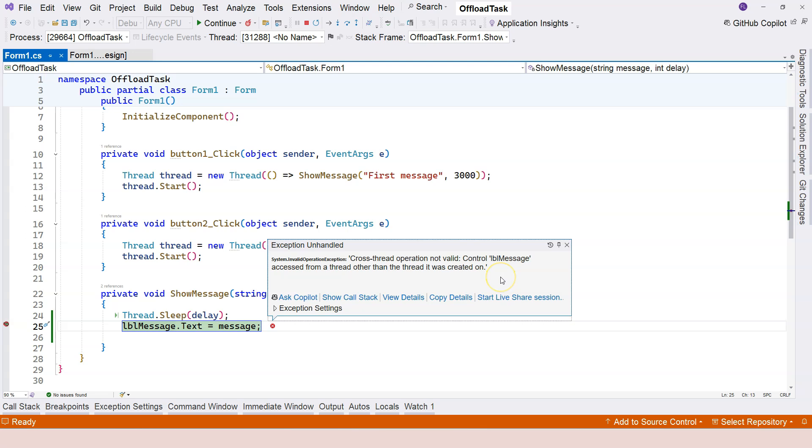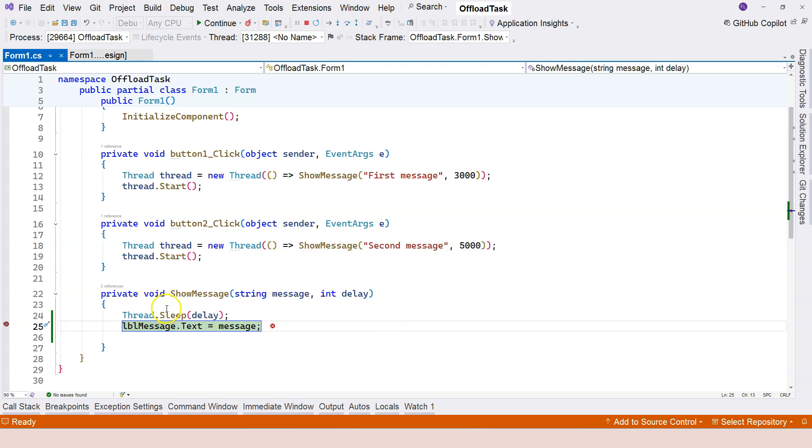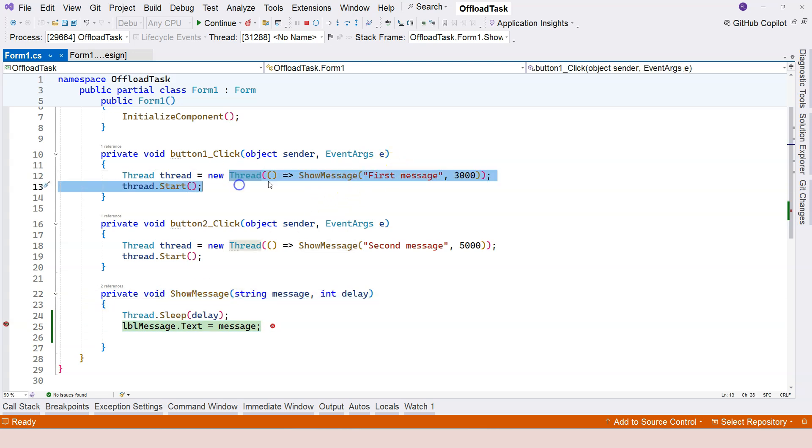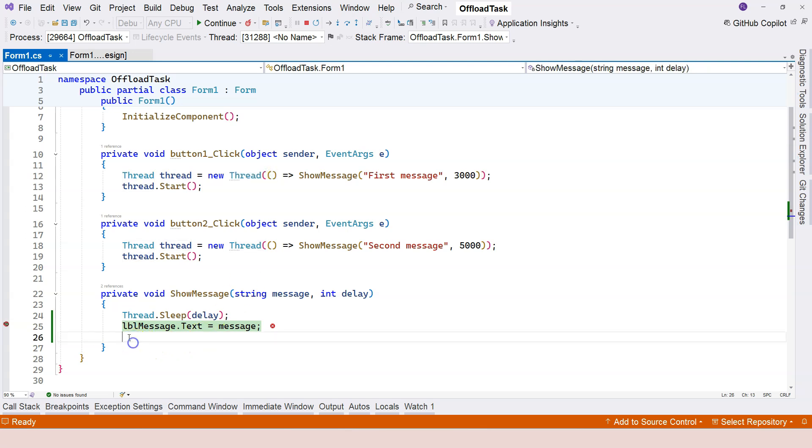See, this is thread affinity, which means the label is created within the main thread, the UI thread. However,